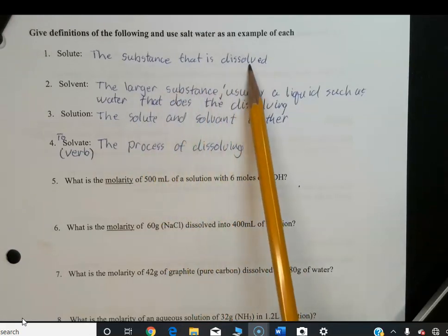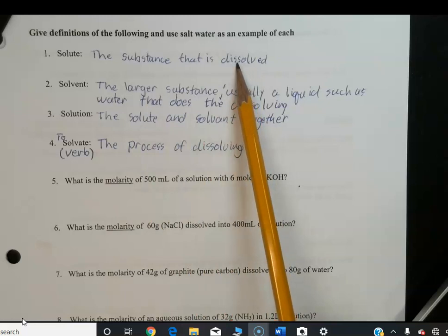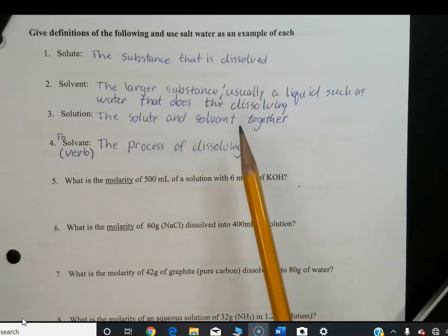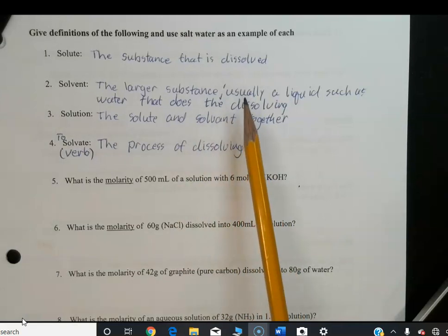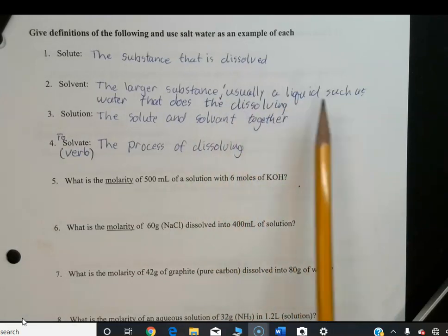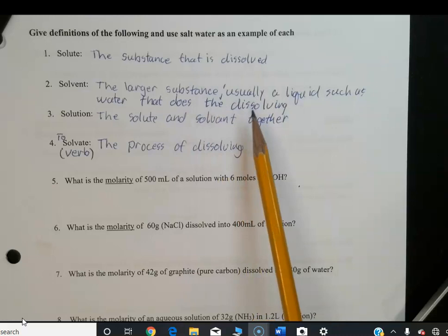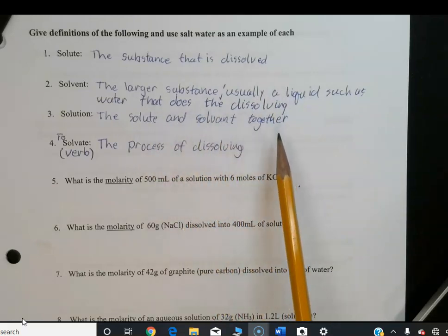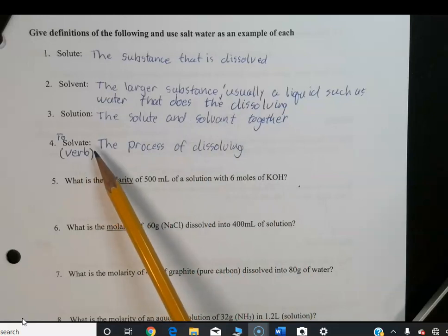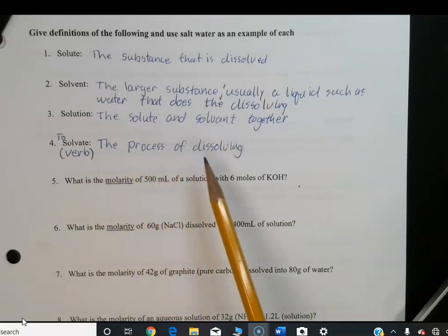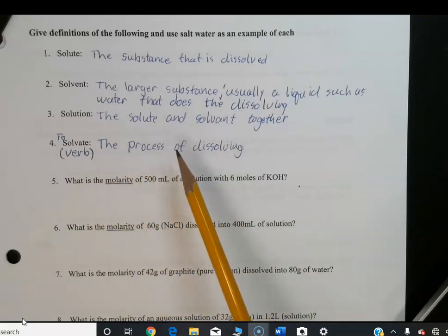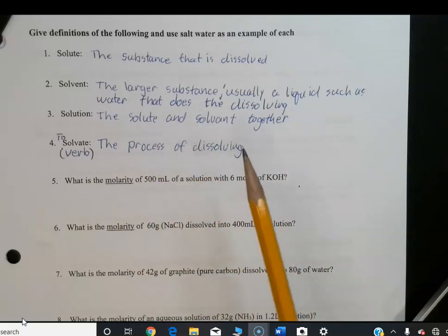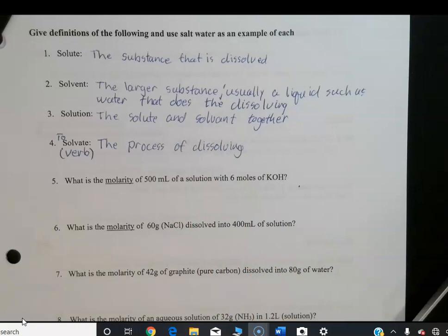Quick review of definitions: solute is the substance being dissolved — it's the smaller of the two, there's less of it. Solvent is the larger substance, usually a liquid such as water, that does the dissolving. Solution is the solute and solvent put together. And solvate is a verb — the process of dissolving. You could say water solvates salt.